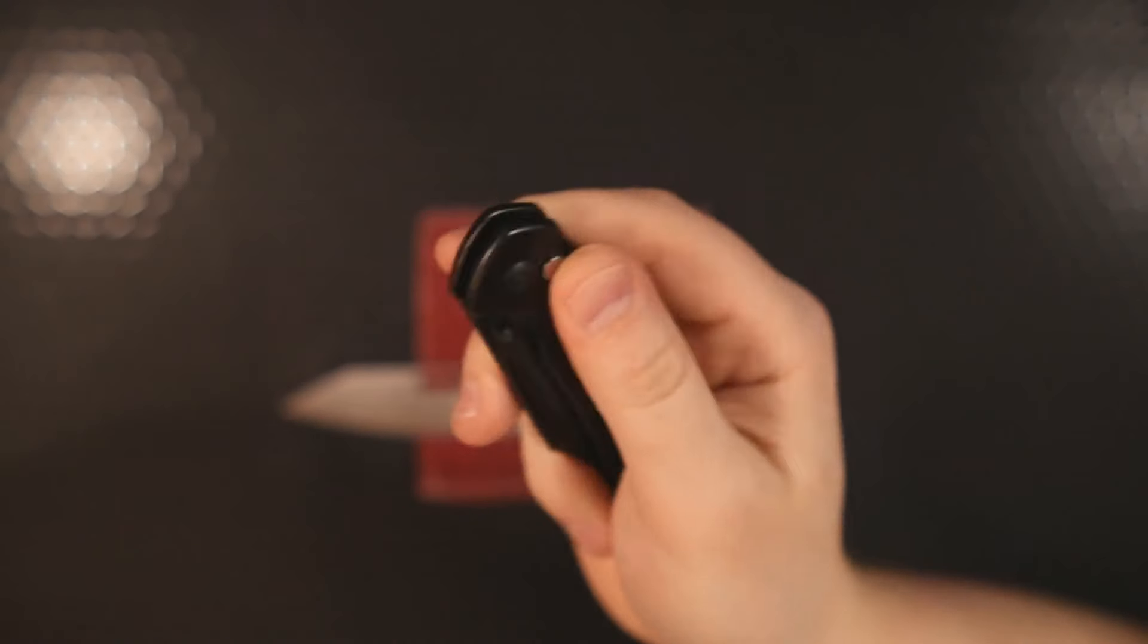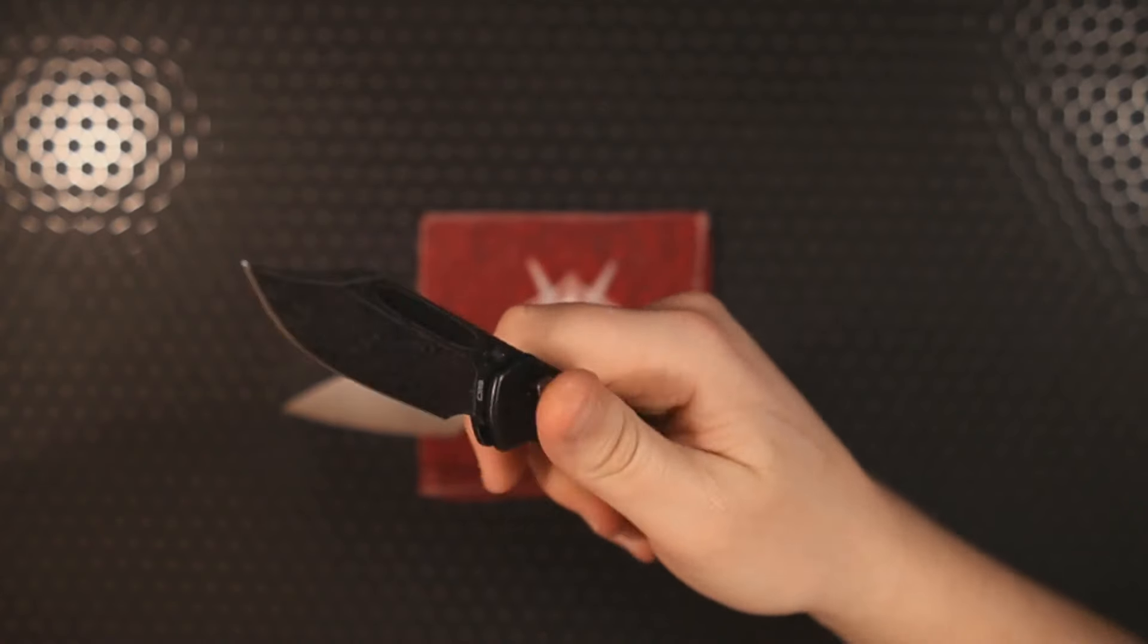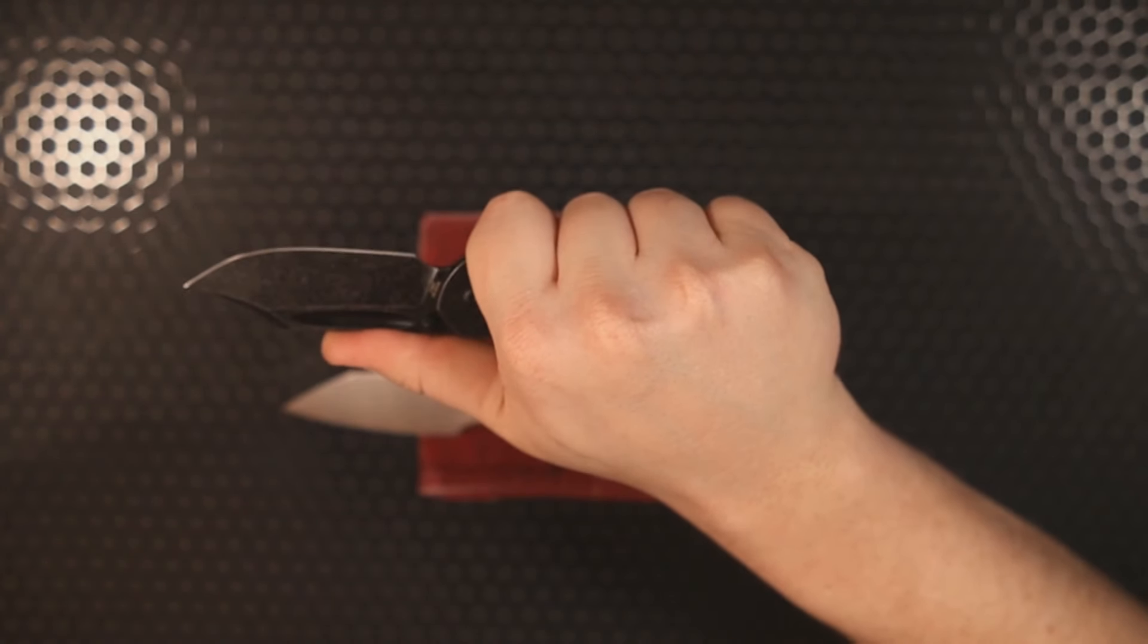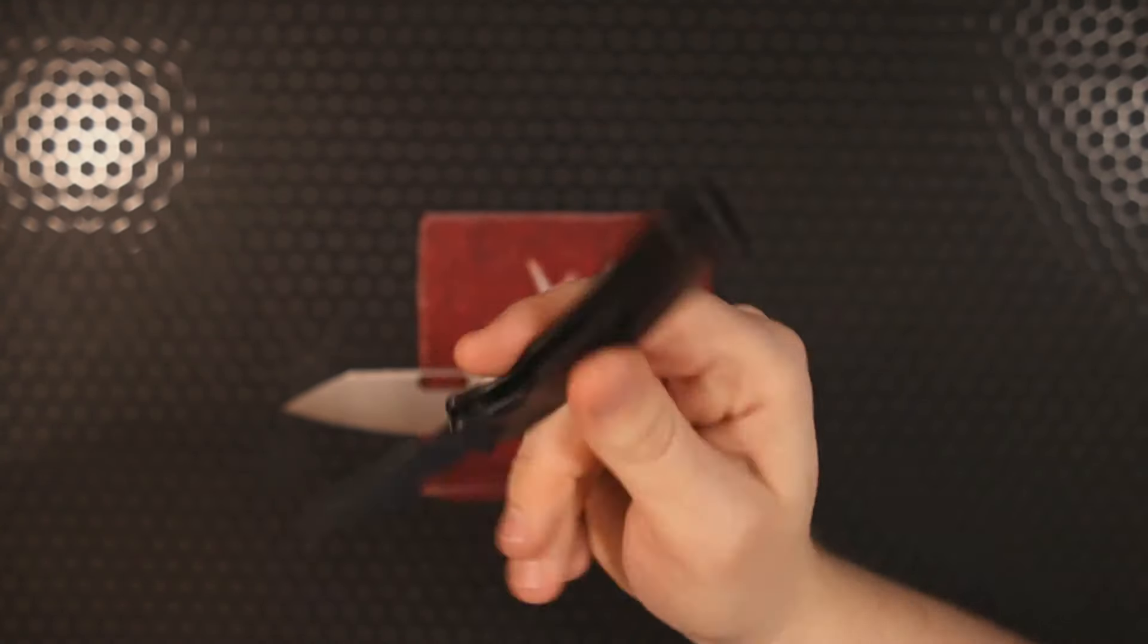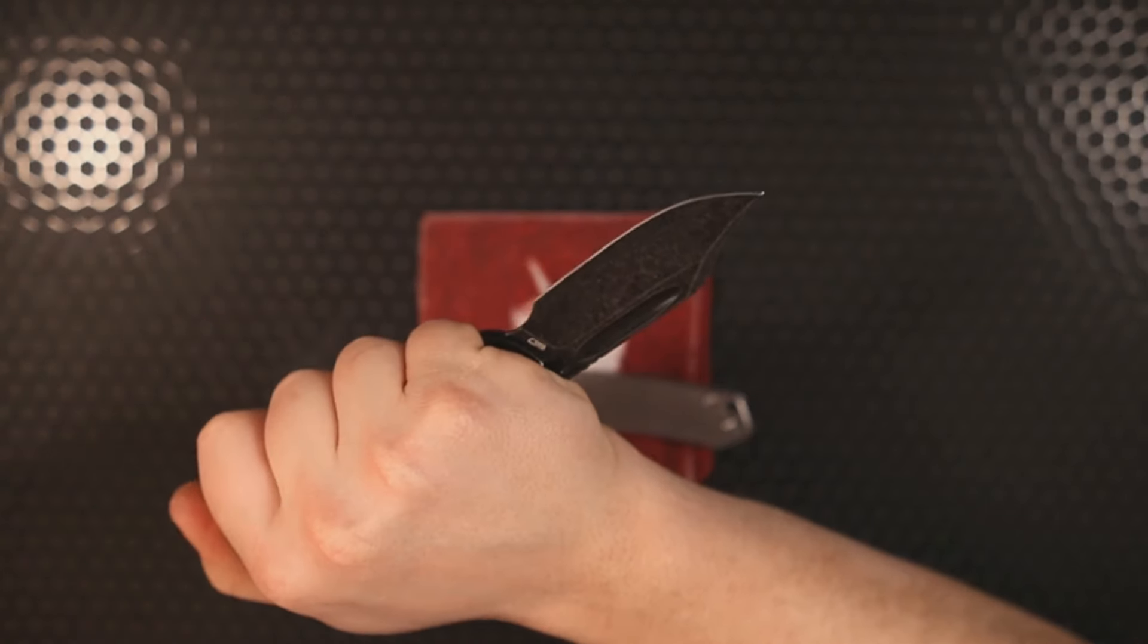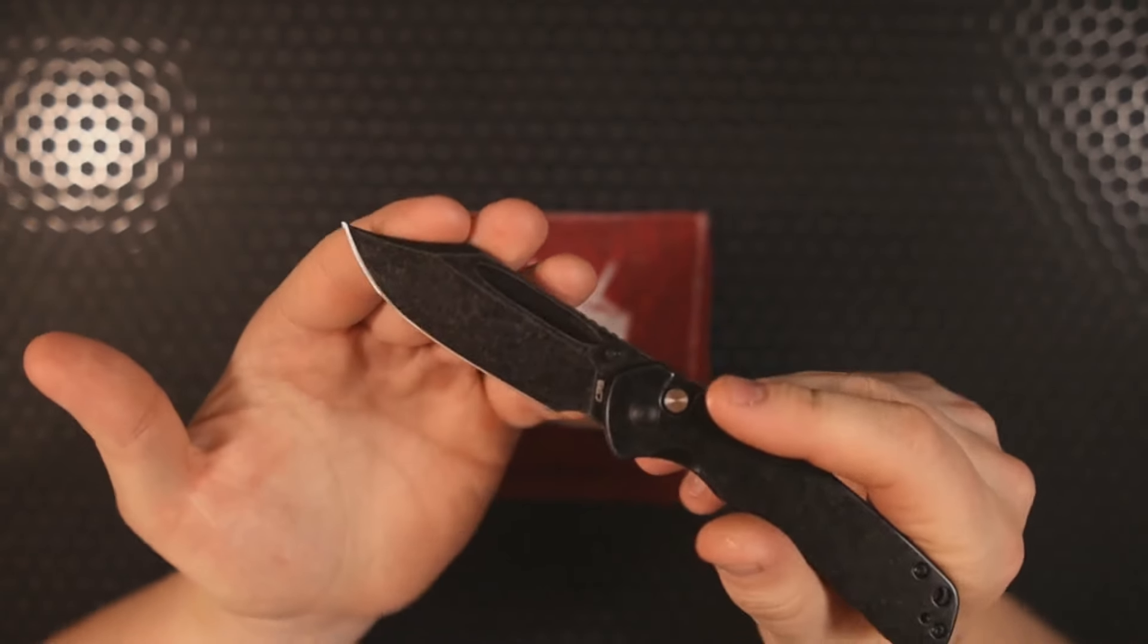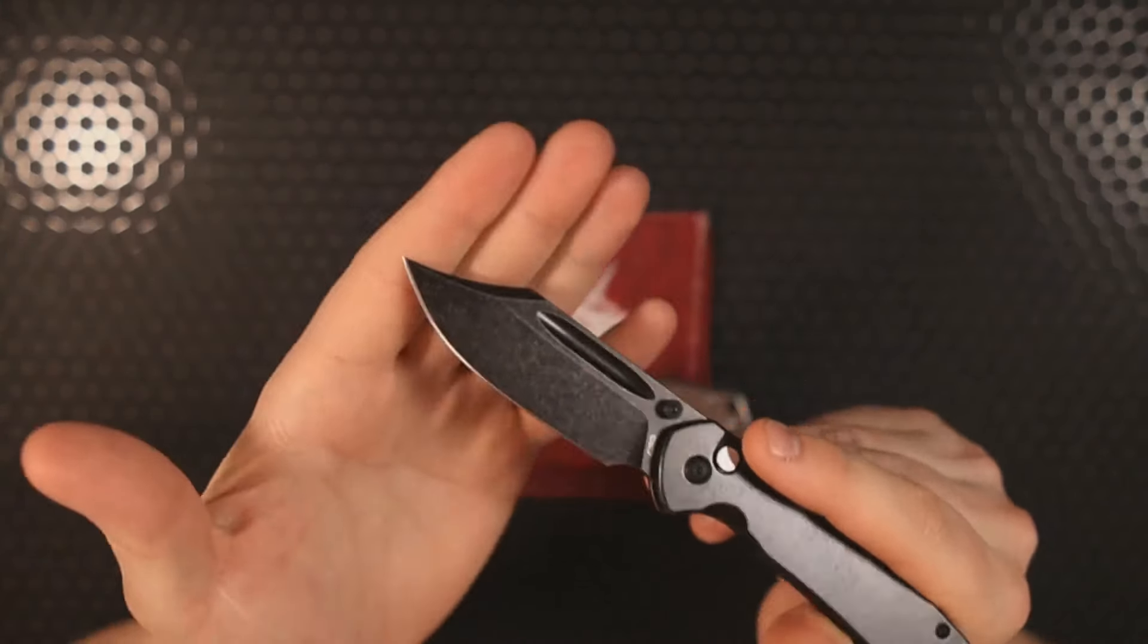Ergos on here are going to be exactly the same as they are on all the other Pyrites. No issues there. Balance, same story. It has extremely good balance and it is a nice pokey Bowie style tip.